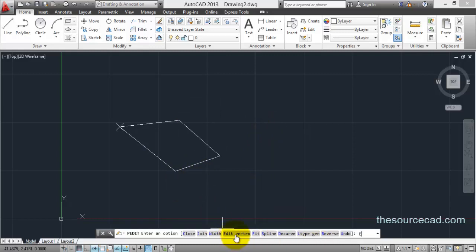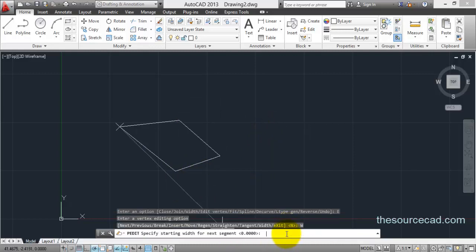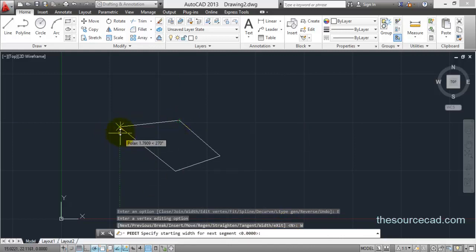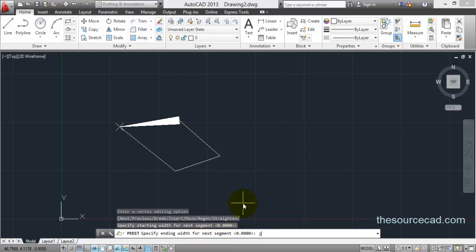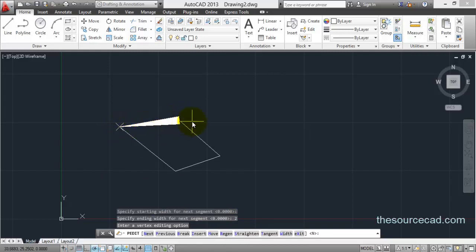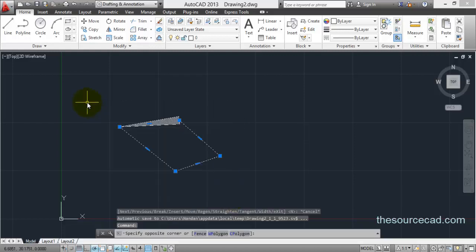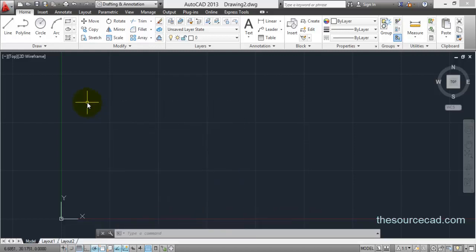Now let's look at the width option within edit vertex. Go to edit vertex and select width. Suppose we want to change the width from this point to the next — specify the starting width as zero and the ending width as two units. You can see the width changing from zero to two units from the starting point to the end point. Thank you for watching, have a nice day.